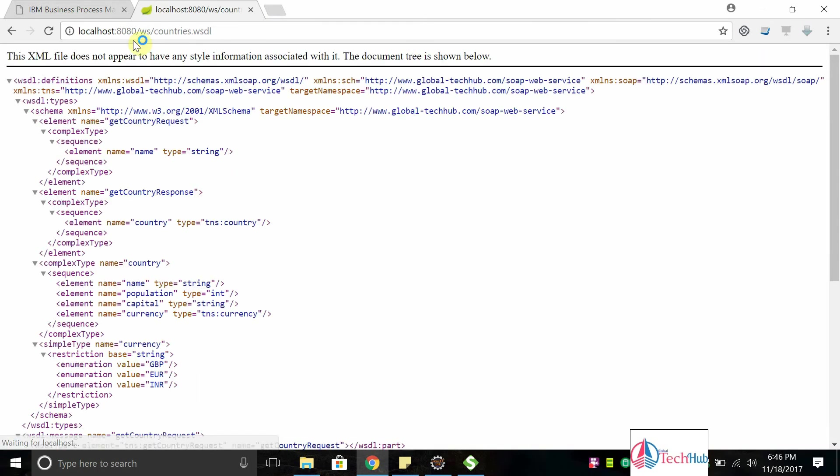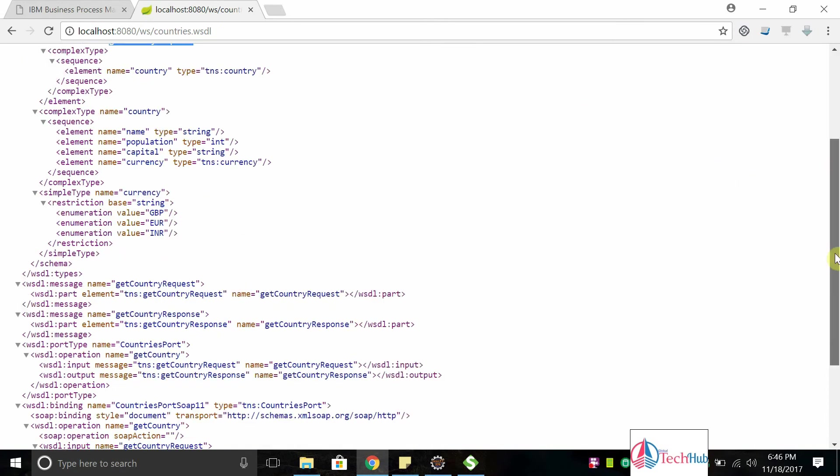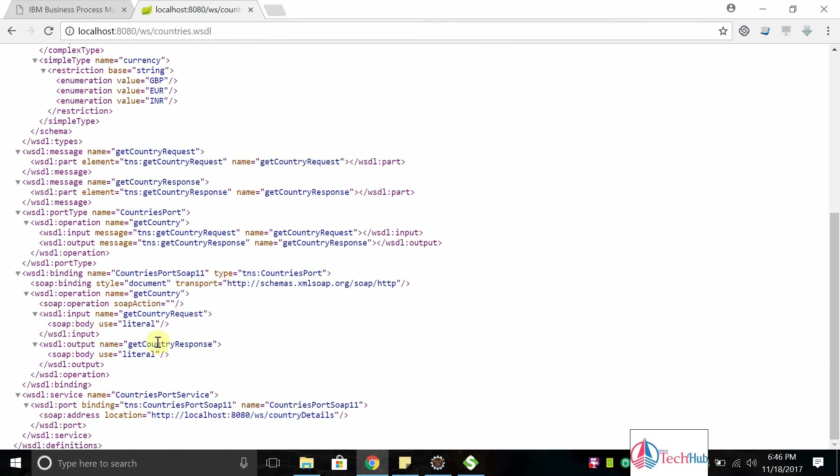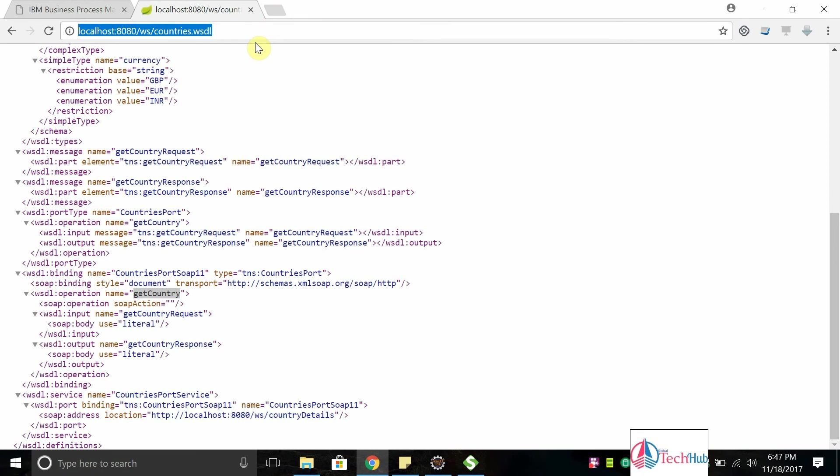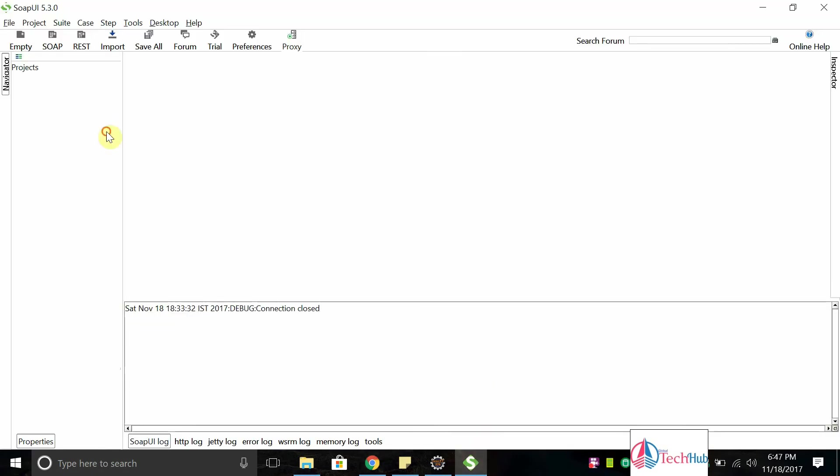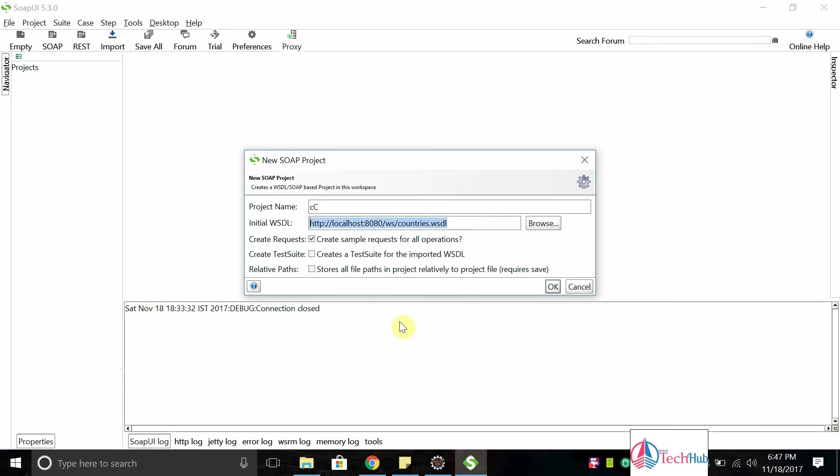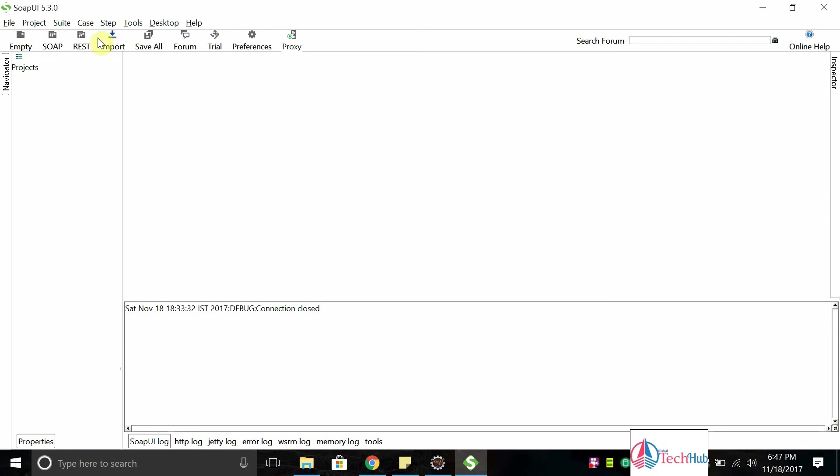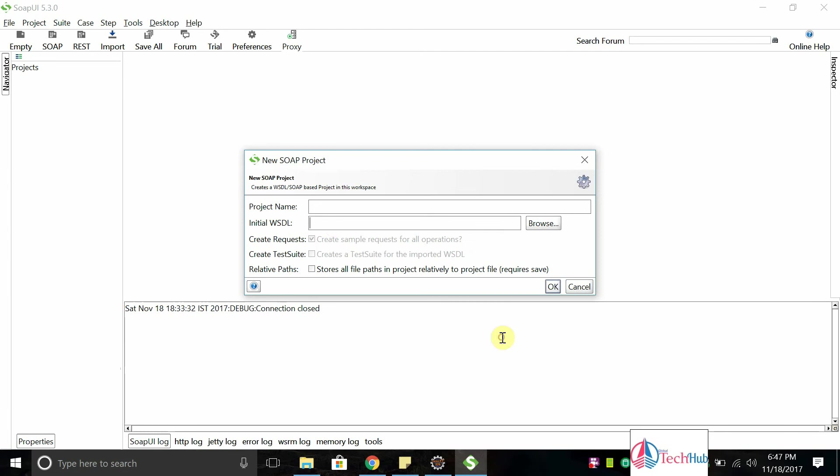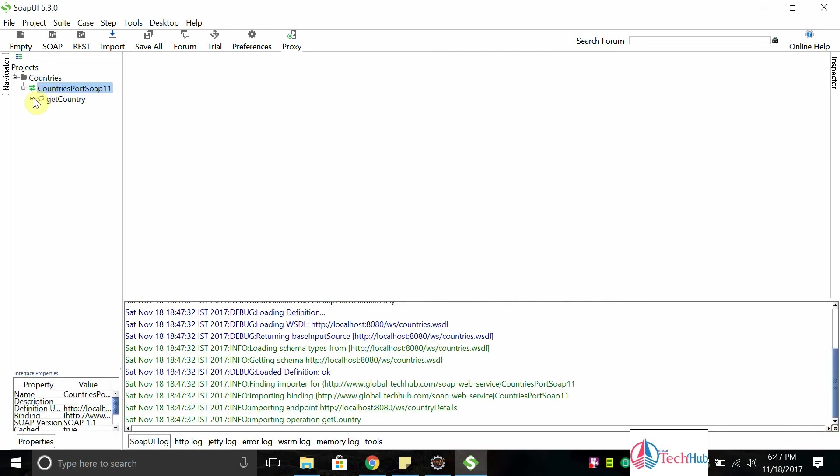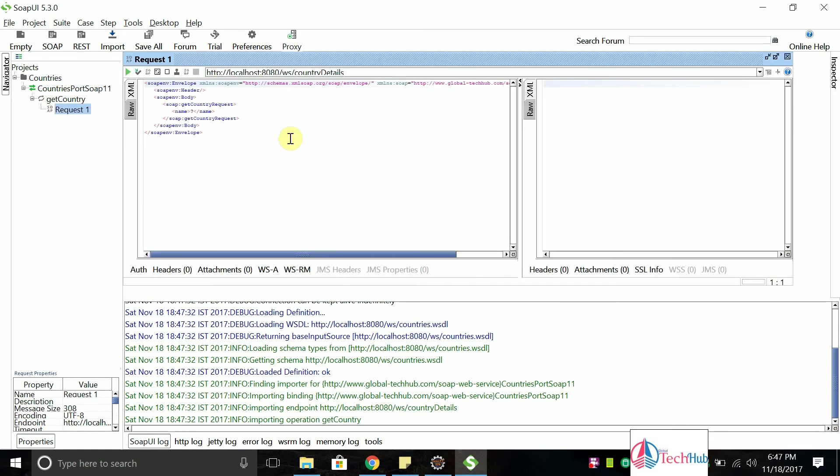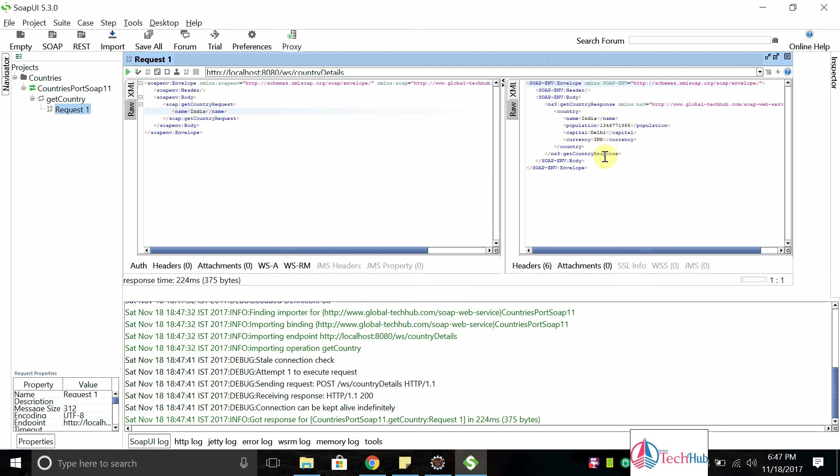Let's start accessing the WSDL from localhost 8080. It is having operation get country. So this we are going to integrate in BPM. But before that, let's see how it works. I'm going to create this as a SOAP project in SOAPUI and I will test it. I'm passing country name as India.